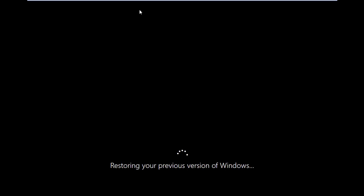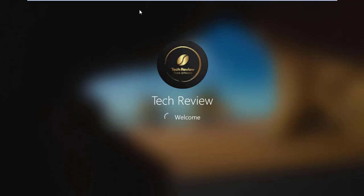Now your computer will restart automatically and start the process to go back to Windows 10. Please wait until it finishes. Job done.